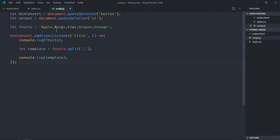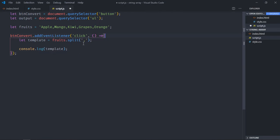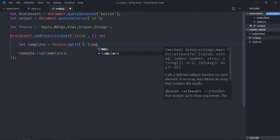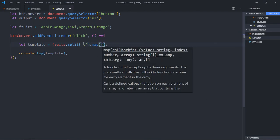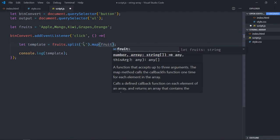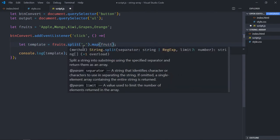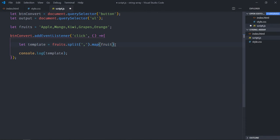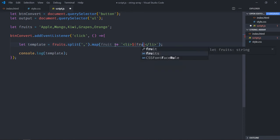Let's create a template of list items using the map method. Since this is an array, we can make use of map method here. I'll use backticks here so that I can use this fruits variable like this.